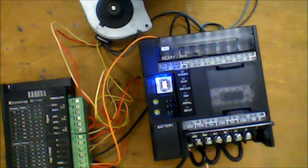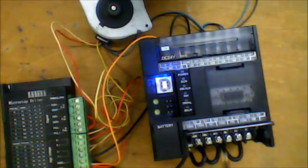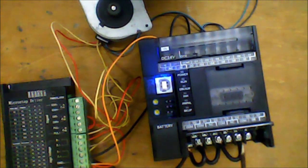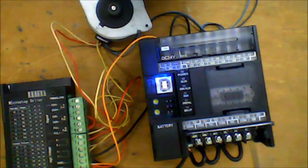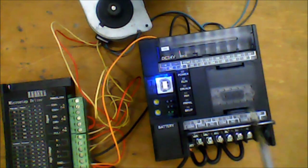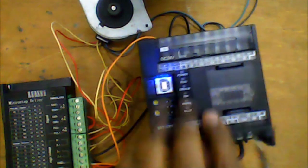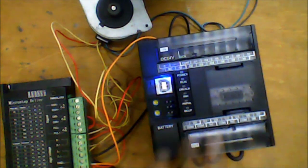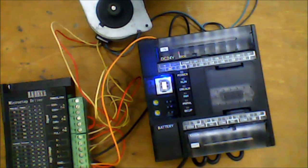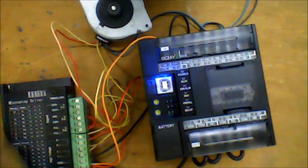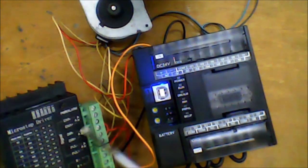This PLC model has an output port which requires negative power supply as a COM. So we loop all the COMs together and connect them to the negative supply.